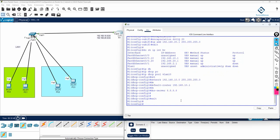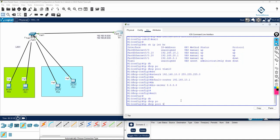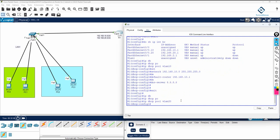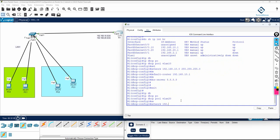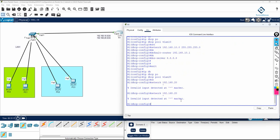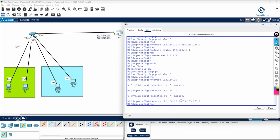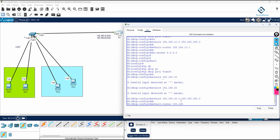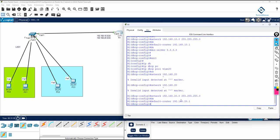Now I can do VLAN 20. I will write 'ip dhcp pool vlan20'. After that, 'network 192.168.20.0 255.255.255.0', then 'default-router 192.168.20.1'. That configuration is done.